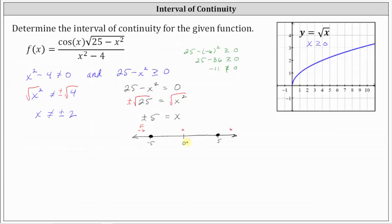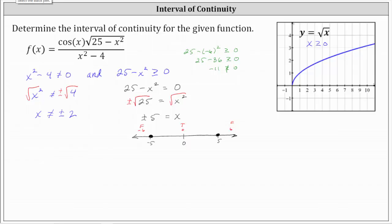Testing x equals zero: we just have 25 greater than or equal to zero, which is true — the middle interval is part of the solution. Testing positive six: 25 minus 36 is again negative 11, which is not greater than or equal to zero. So the solution to the quadratic inequality is the closed interval from negative five to positive five.